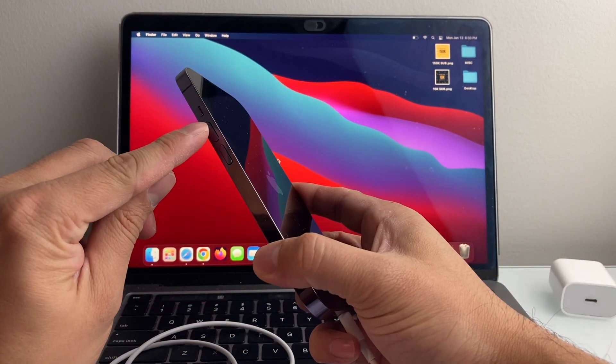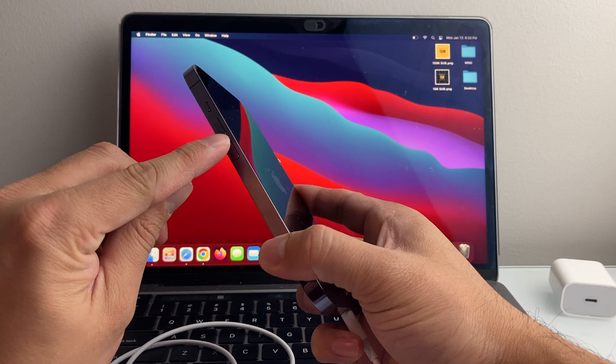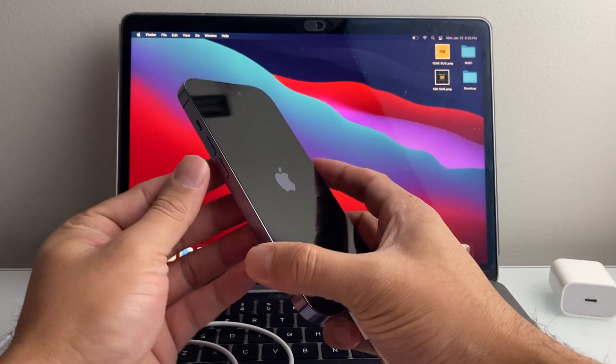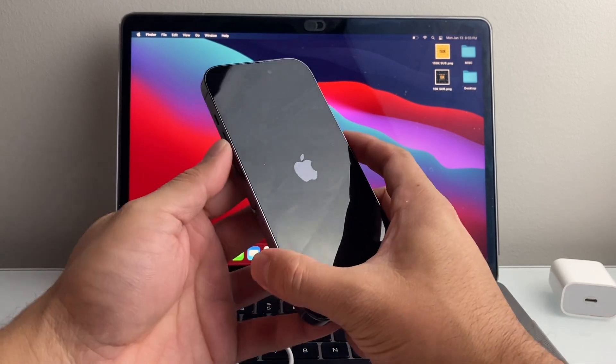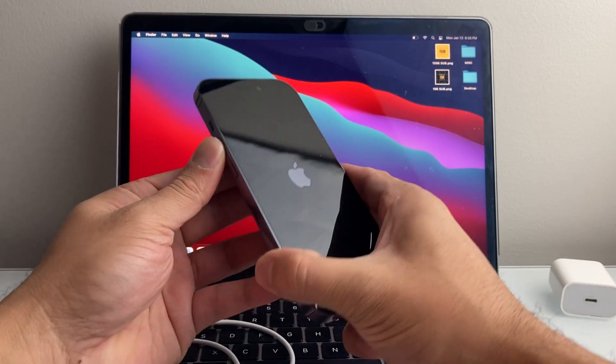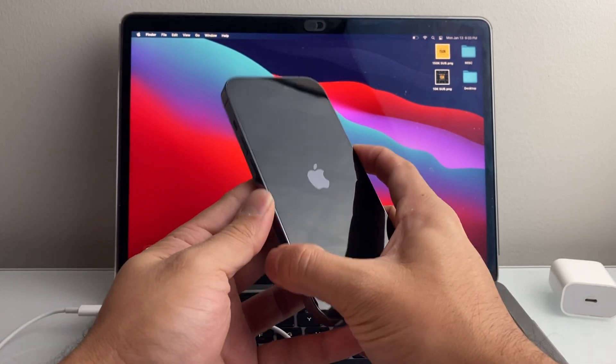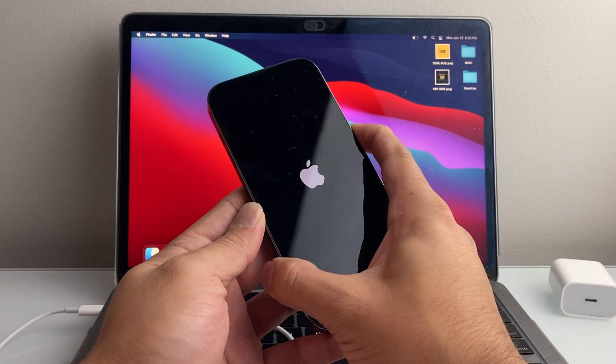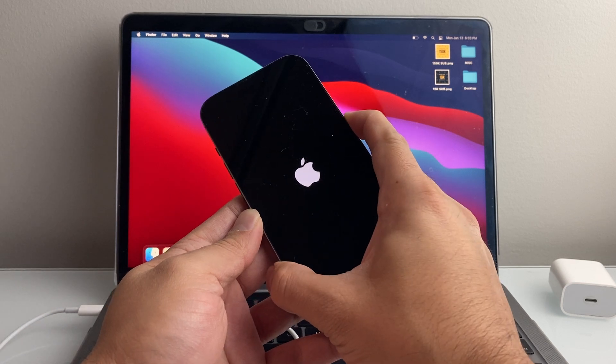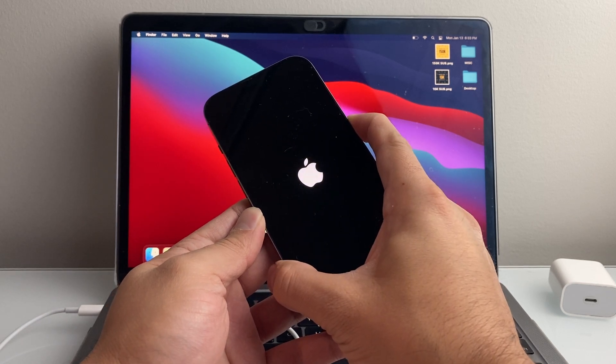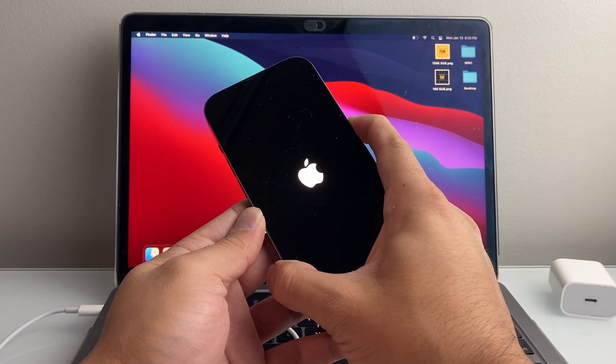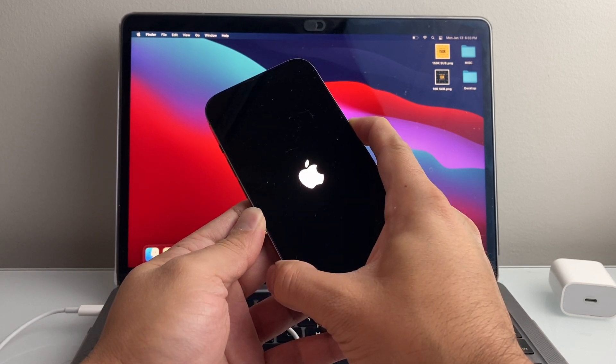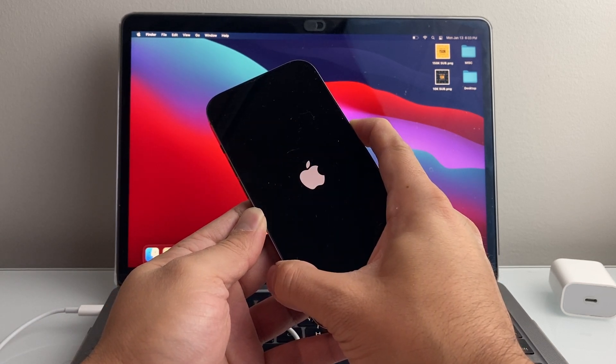Again, you're going to quickly press and release the volume up, volume down, and then hold on to the side button. So I'll do volume up, volume down, and then I hold on to this side button just like that. And you're going to keep on holding until it will go into this mode.